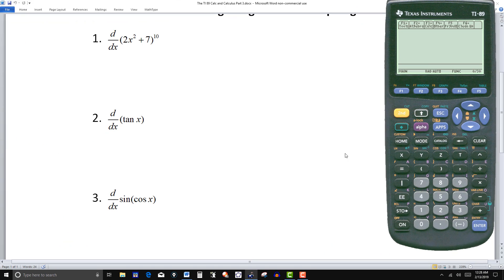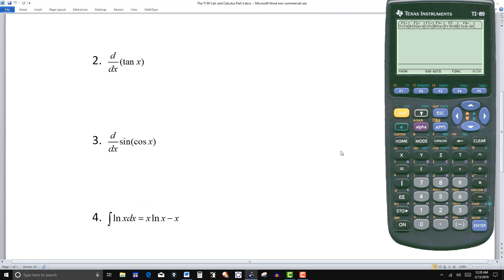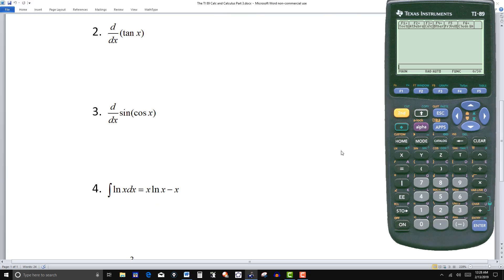Go to the next one. Number four is just an indefinite integral. You want the integral of natural log of x dx. And normally you're going to do this showing your work and so forth, you would use integration by parts.